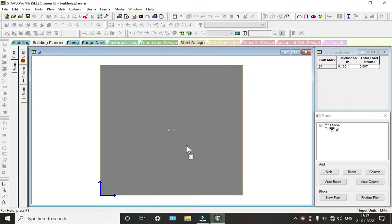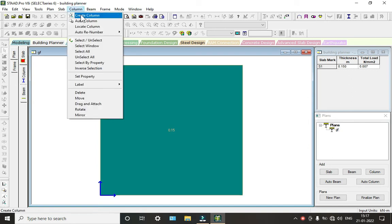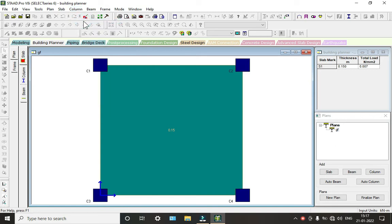So after that we can go to column. So we can create a column or we can add as auto column, so we select auto column. So here columns have been added.